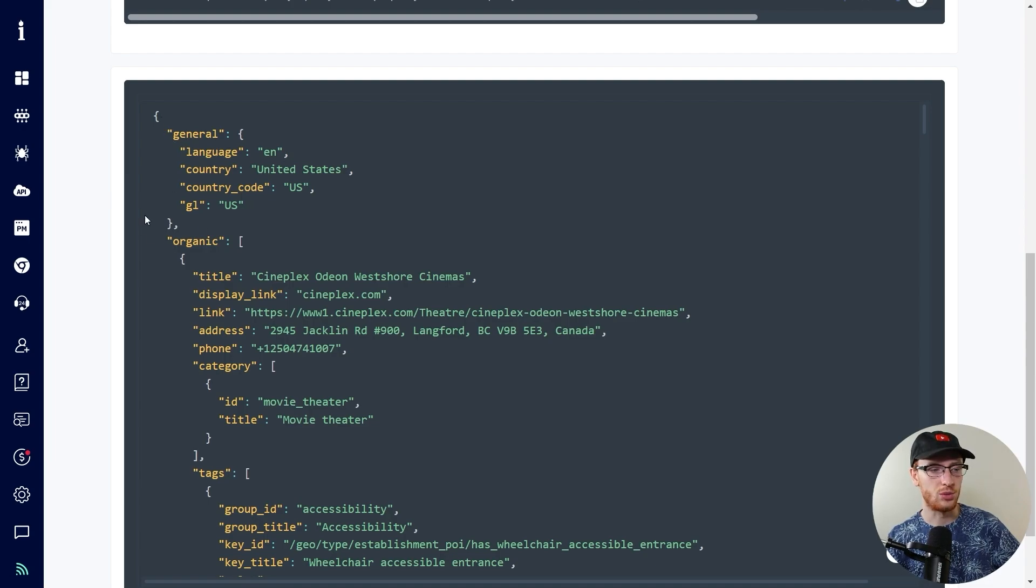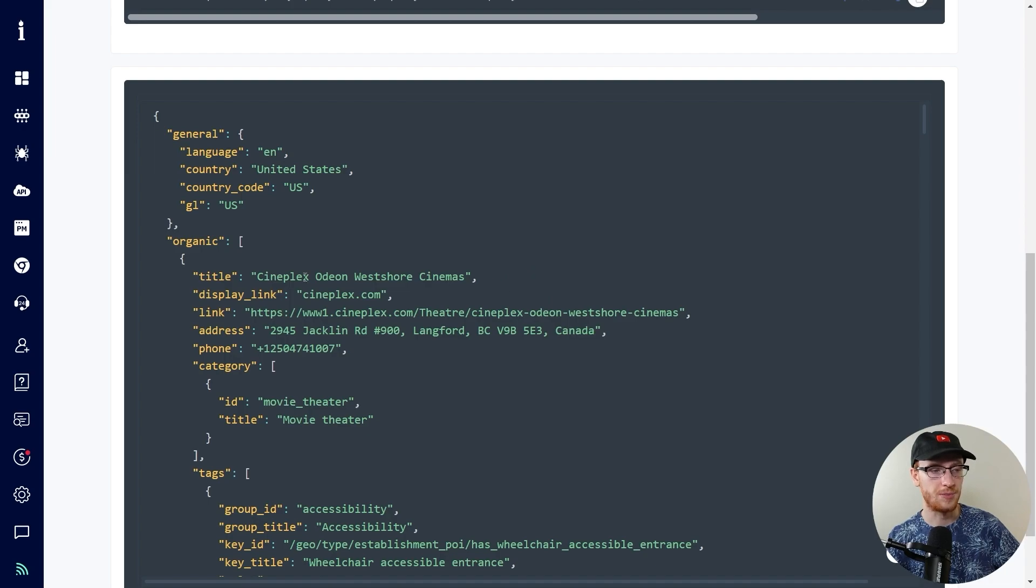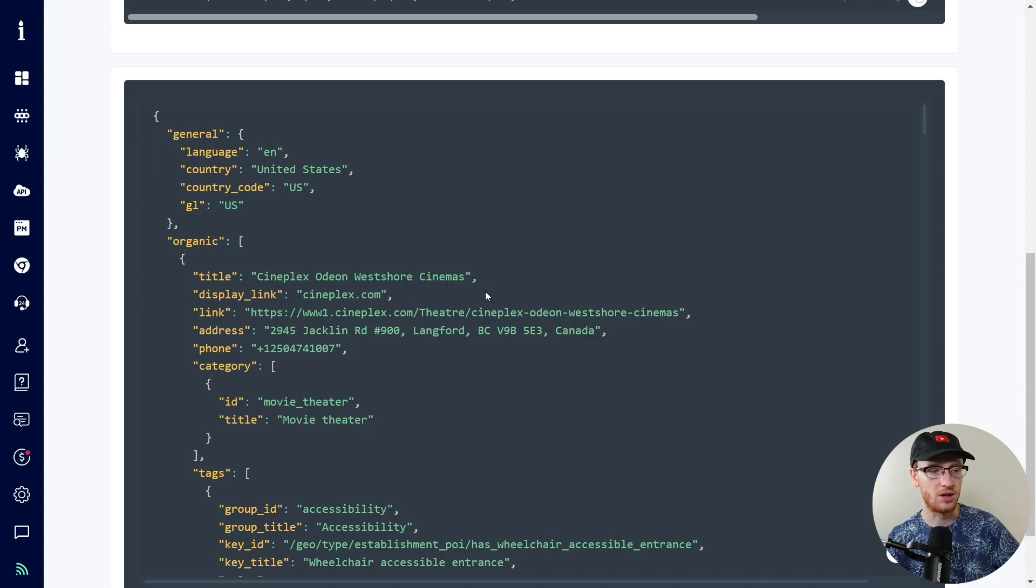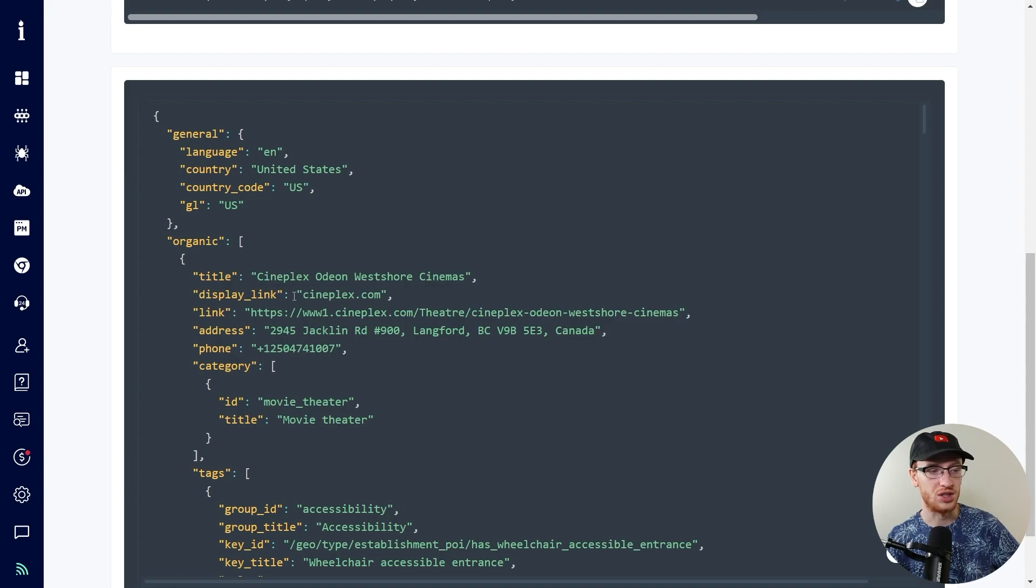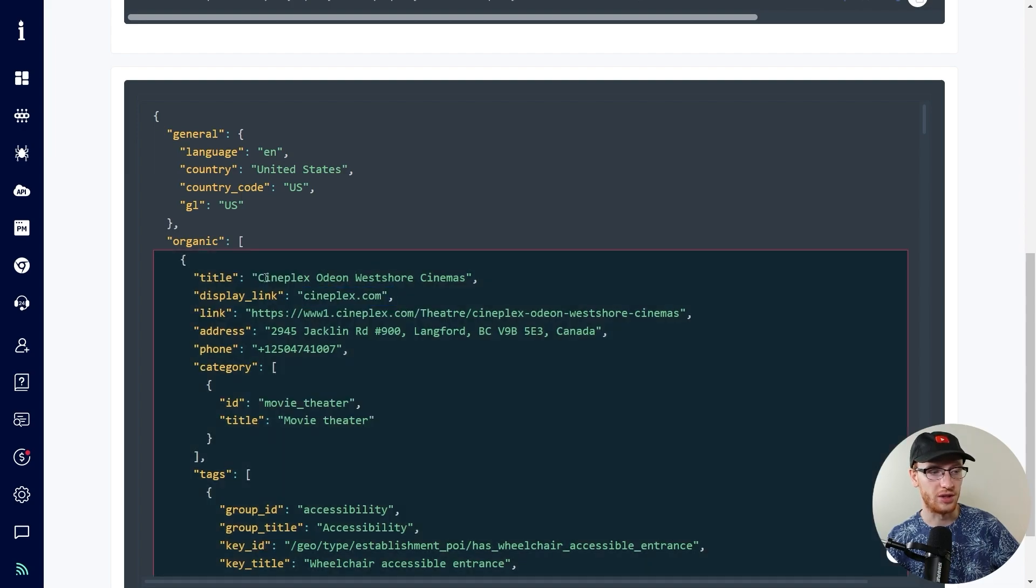And in JSON, we've collected all the different information about these Cineplex businesses. So we can see the title of what it's called, the display link, which is Cineplex.com, the full-on link to that particular one, which is basically the combination of Cineplex and their title.